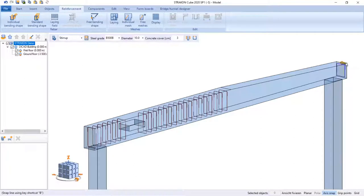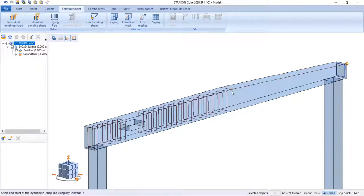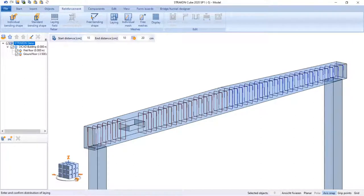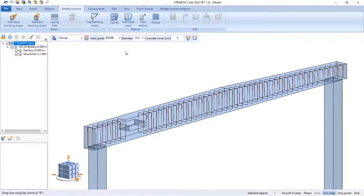If we have the slope section, beam stirrups arrange themselves automatically according to beam cross section geometry.